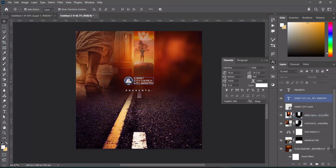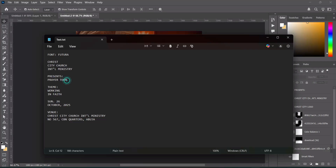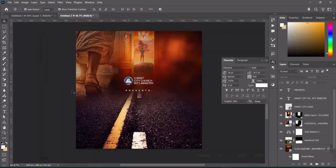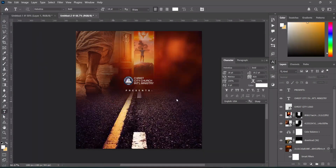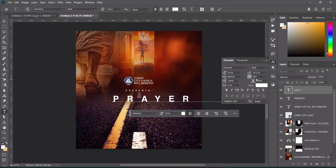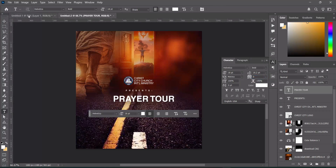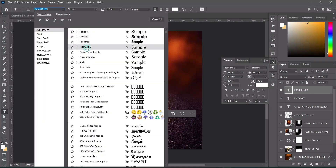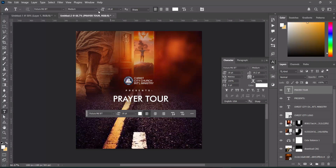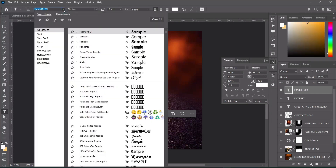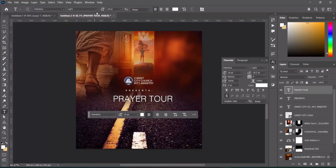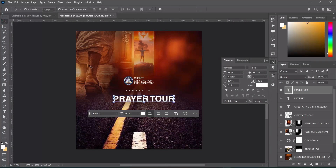Now go back to your text and make a copy with Ctrl+C. Select your text tool and paste with Ctrl+V. Remove the character spacing by entering zero percent to bring it together. You can use the font Fixtura or Lato Vertical — let's use Lato Vertical, then make it bold.